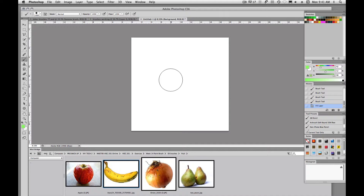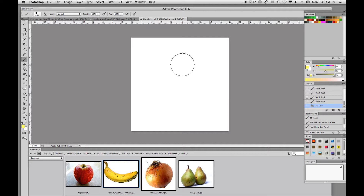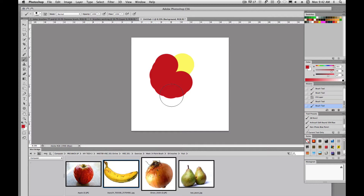That's a couple of different ways to size your brush and choose color. You can double-click on your color picker, pick a color, click OK, and paint. You can come up here and pick a color out of your swatches and go back and paint. But since Photoshop put it in, Control, Option, Command — select, click, and select your color — and paint seems to be quite a bit quicker.